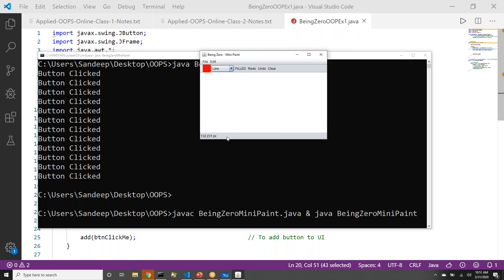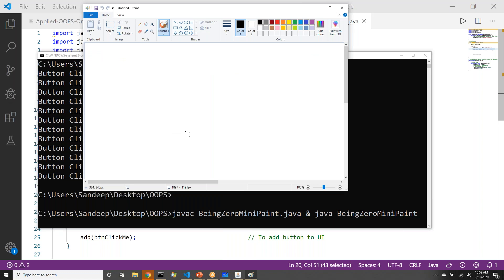The mini paint has a menu bar, toolbar, status bar, and a drawing canvas. The coordinates update only when moving in the drawing canvas section — not when moving over the window, menu bar, or status bar. In this scenario, the drawing canvas is the observable. This is the same as Microsoft Paint, where coordinates are also shown at the bottom when moving over the canvas.